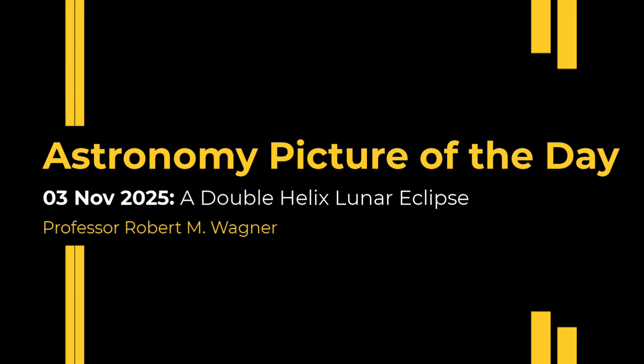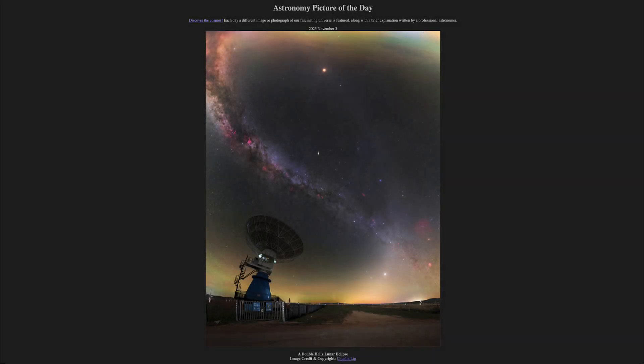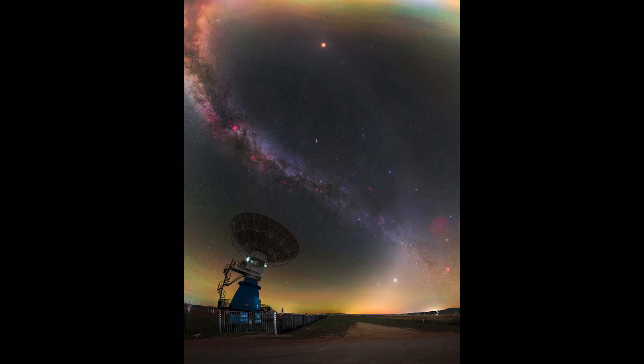Greetings and welcome to the Astronomy Picture of the Day podcast. Today's picture for November 3rd of 2025 is titled A Double Helix Lunar Eclipse. Here we see a double helix and a lunar eclipse. Looking at the moon first, up toward the top of the image, that is a lunar eclipse glowing in the red.